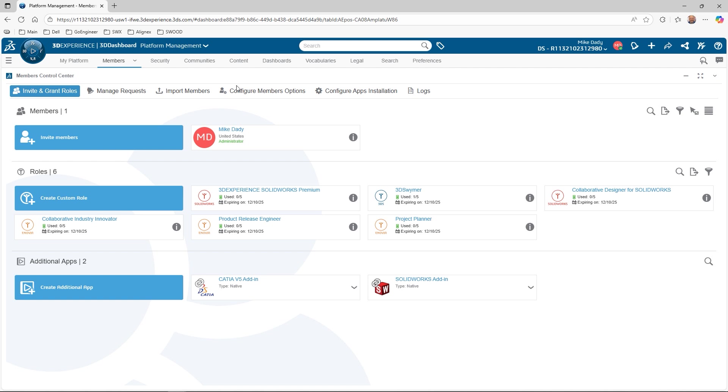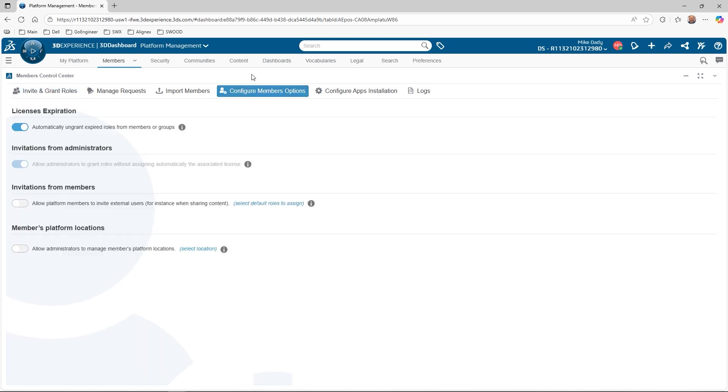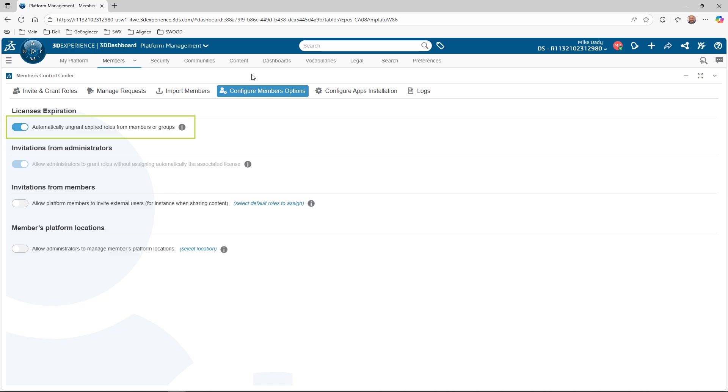Let's look at a couple settings that impact licensing on the 3DEXPERIENCE platform. To do so, select configure members options. The two settings we'll review are licenses expiration and invitations from administrators. I would highly recommend enabling automatically un-grant expired roles from members or groups. This automatically removes roles from members if the licensing expires. This will eliminate any errors when trying to access the 3DEXPERIENCE platform. The other setting, allow administrators to grant roles without assigning automatically the associated license, controls whether external 3DEXPERIENCE users can use their own licensing when accessing this tenant.